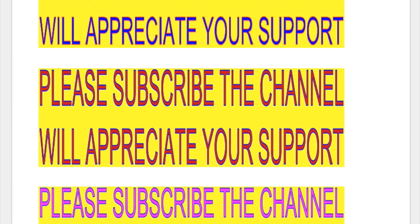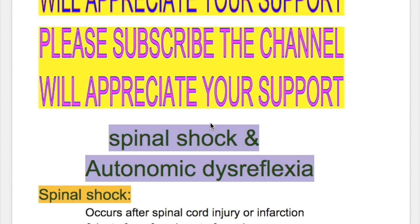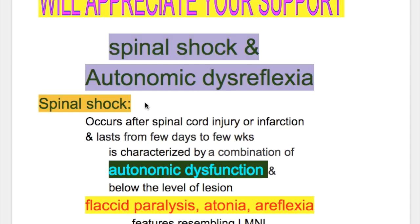In this video, we'll discuss spinal shock, autonomic dysreflexia, root segmental signs in spinal cord injuries, and the neurological level. First, we discuss spinal shock and autonomic dysreflexia.